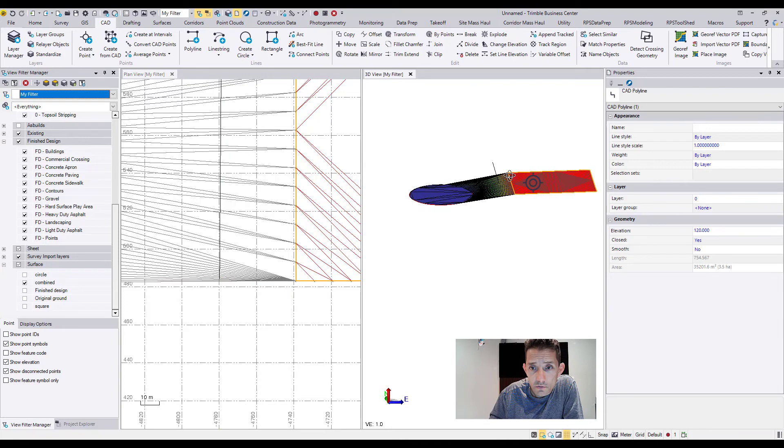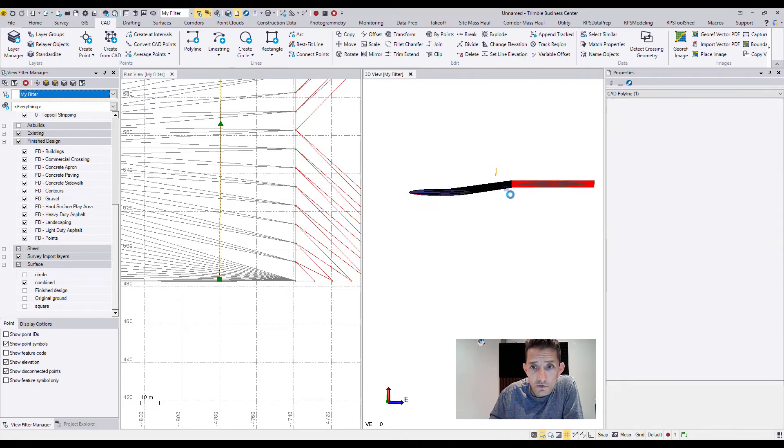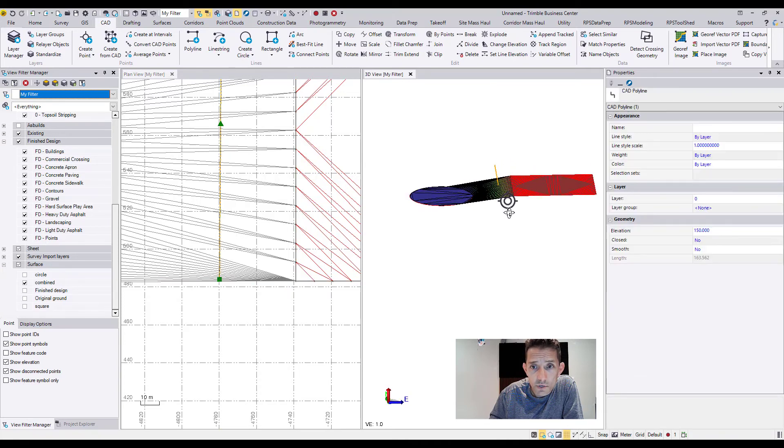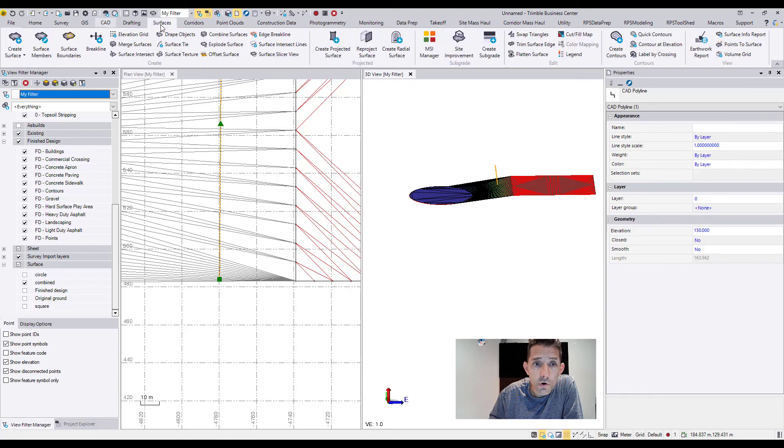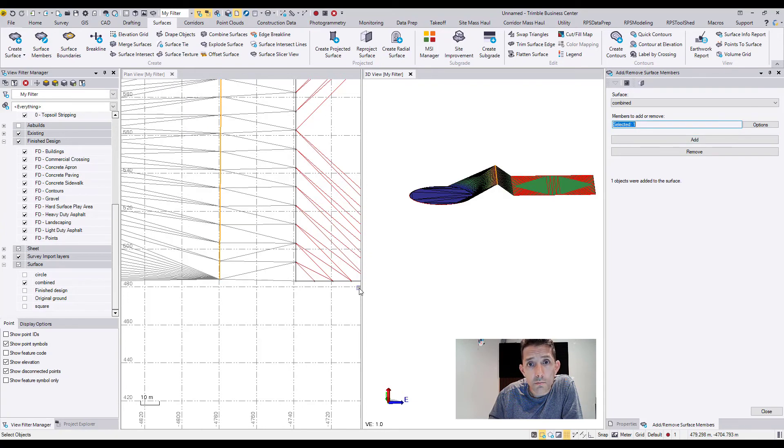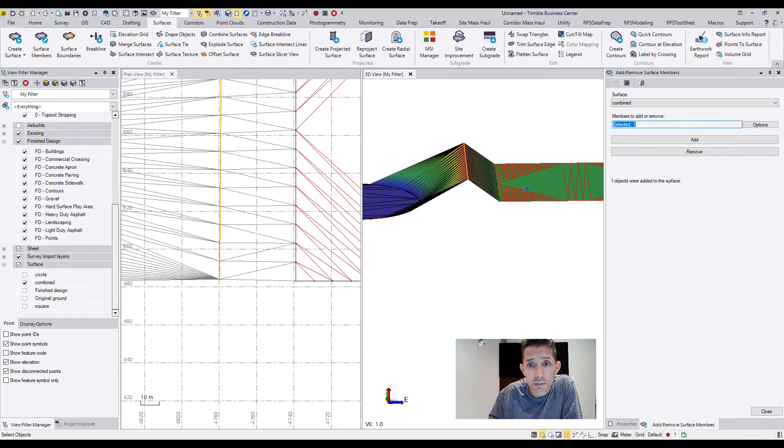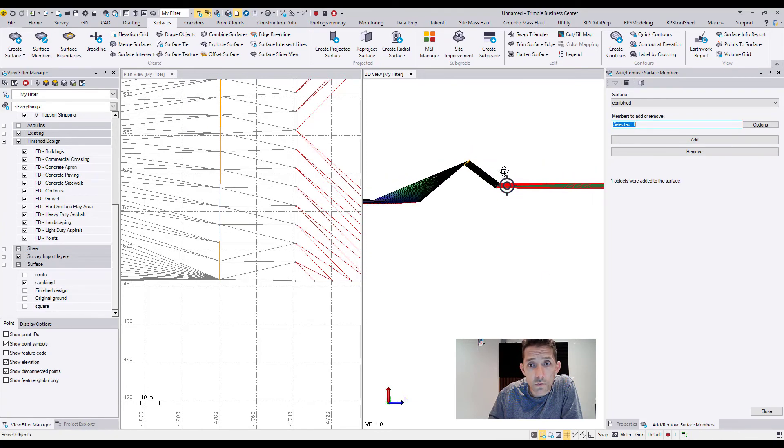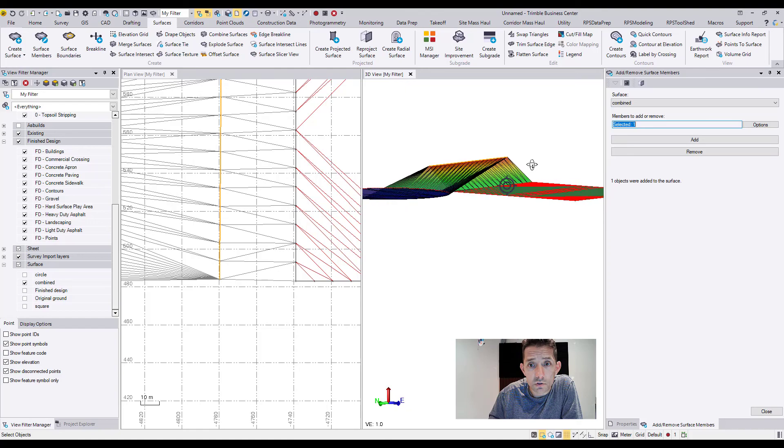If you look in the 3D view, you can see our line is up here. I'm going to go to Surfaces menu, hit Surface Member, and add this line into my combined surface. And voila, as you can see, there is a break line in between.